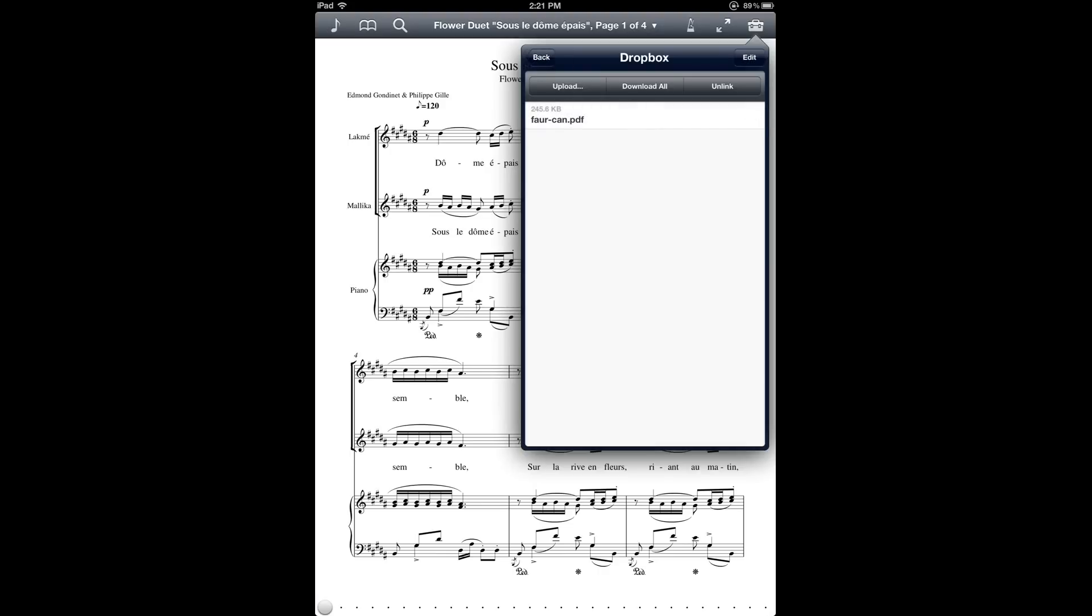While that's working, I'll point out a few things about the buttons on the top of this window. On the top left corner, the upload button lets you move files from your Fourscore music library back into Dropbox. If there's some file that only lives in your Fourscore music library, you can transfer it back to your computer that way.